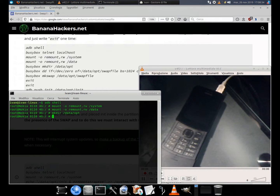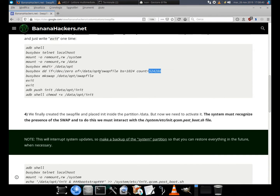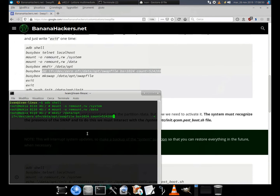Run: dd if=/dev/zero of=/data/opt/swapfile bs=1024 count=524288. To calculate the size of the swap file we multiplied 1024 by 512 megabytes. That is enough for us.